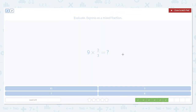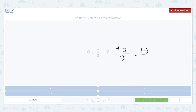One more time. Multiply the numerators: 9 times 2. Leave that denominator alone. 18 divided by 3. 18 divided by 3 is just 6, because 6 times 3 is equal to 18. So our final answer will be 6.